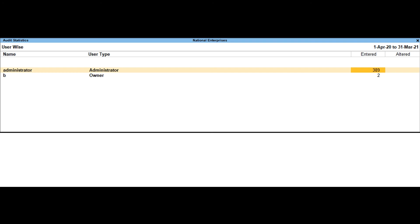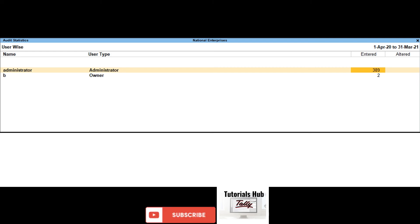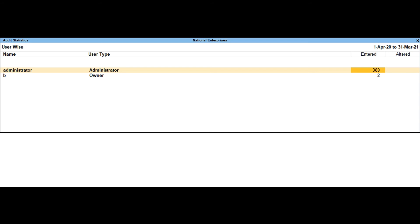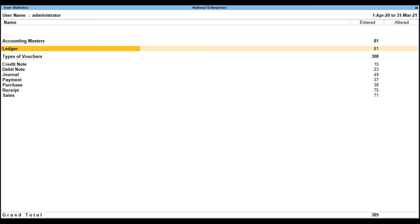To display the Tally Audit statistics for users, go to the Gateway of Tally, select Display More Reports, select Statement of Accounts, select Tally Audit, then select Users. The audit statistics screen showing the audit statistics for users is displayed, along with user name and user type. The total count of entered and altered for a particular user includes the count of both masters and vouchers.